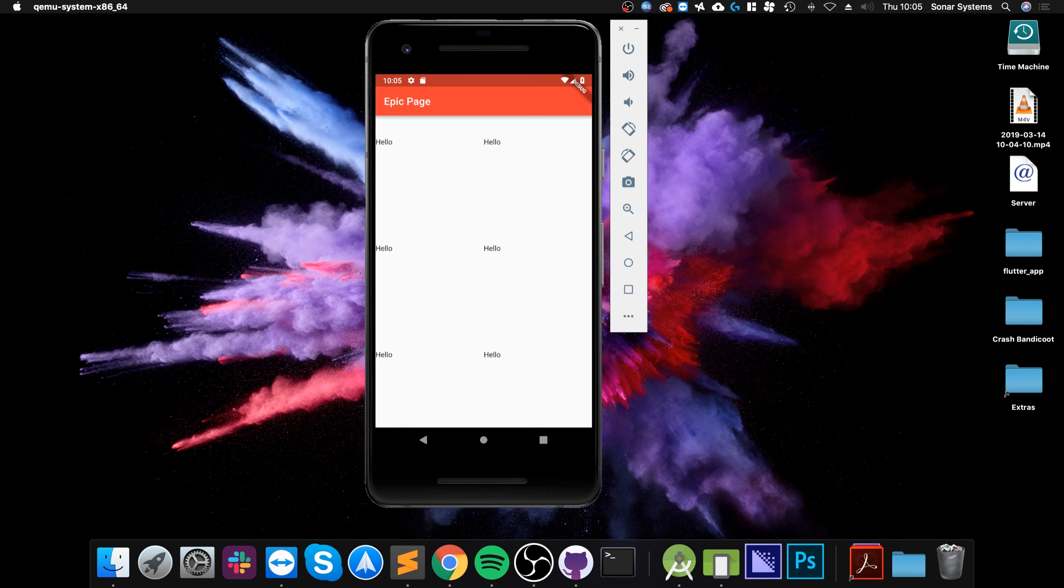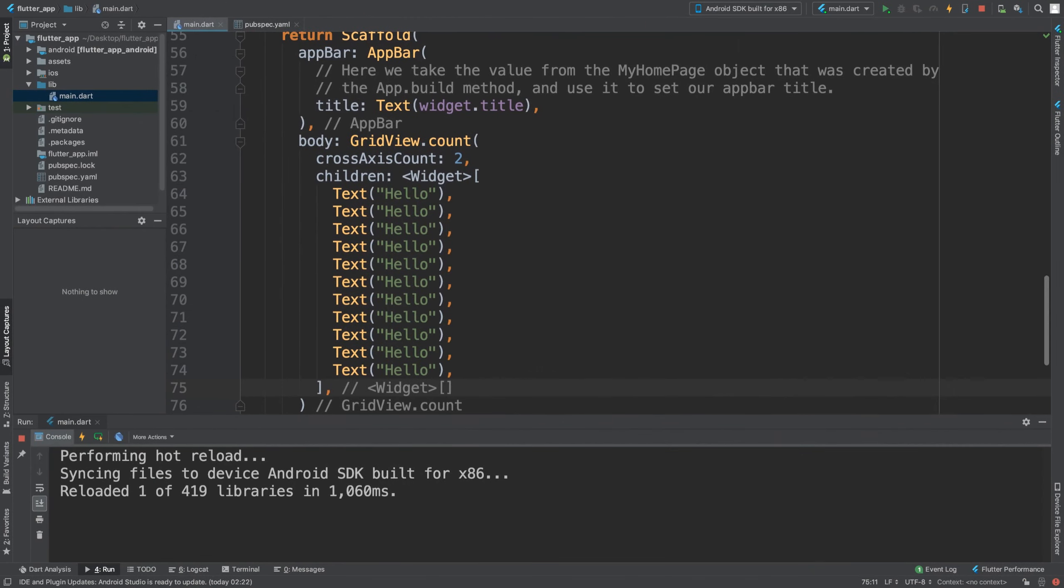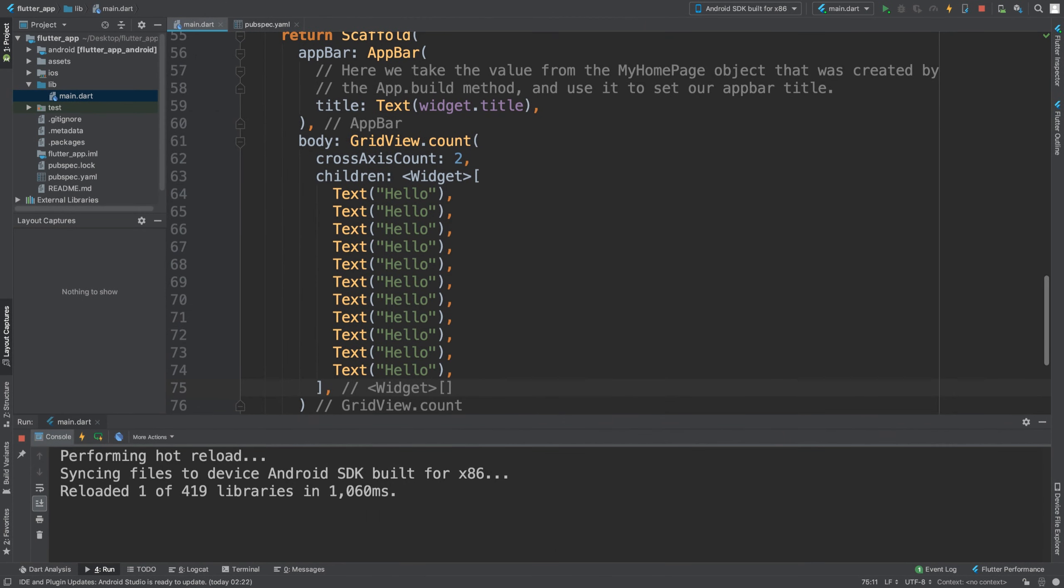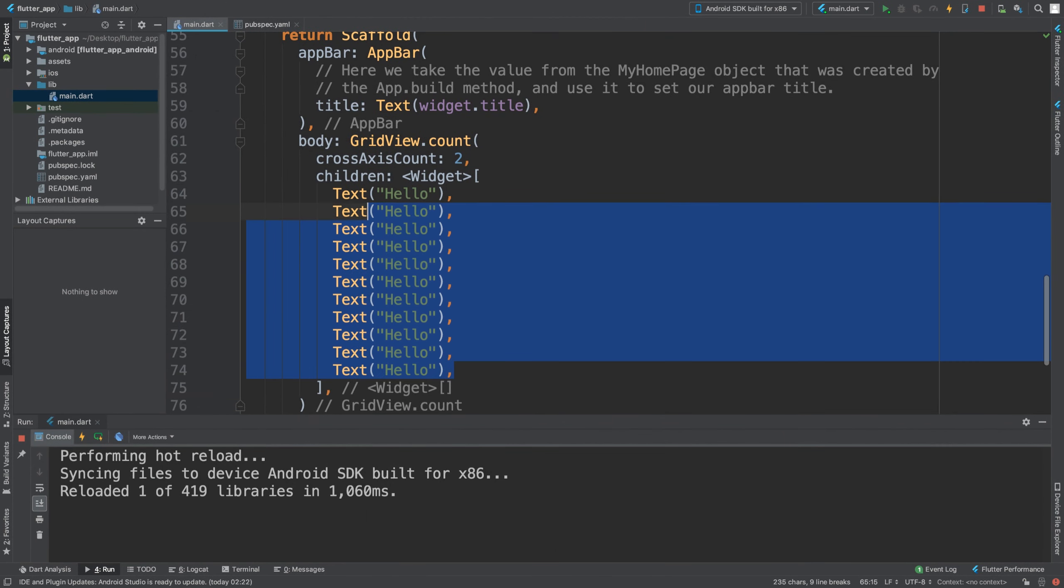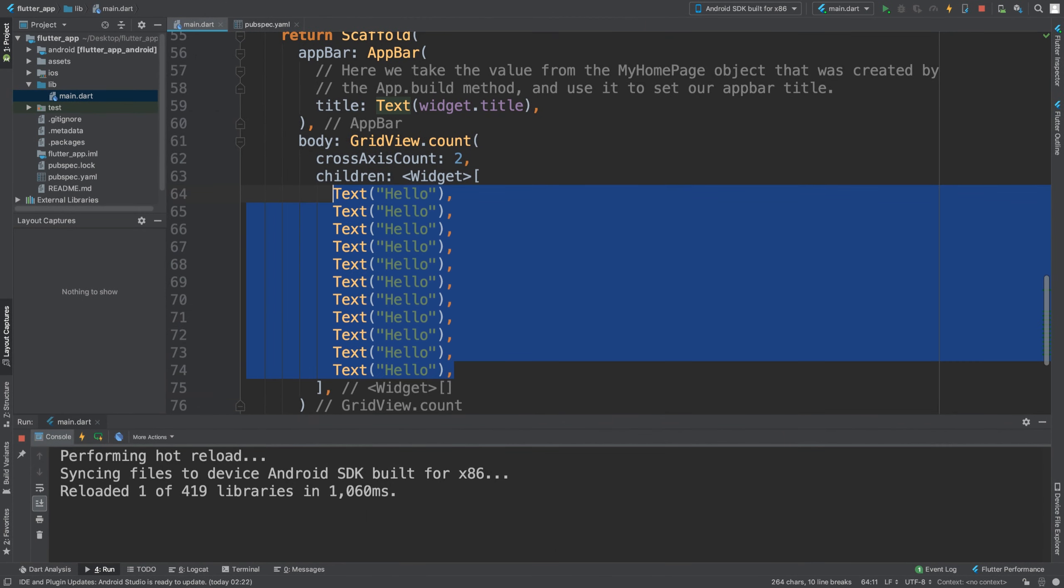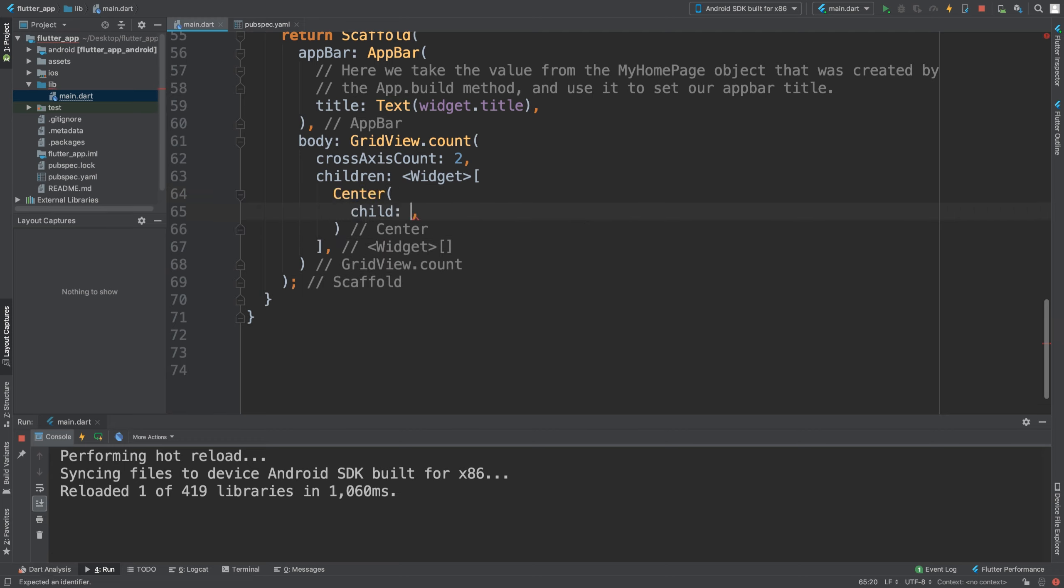It doesn't look very good for one reason - it's all anchored to the top left. That's fine. Instead of having Text, if we put the Center widget and inside there we put a child and we put Text.